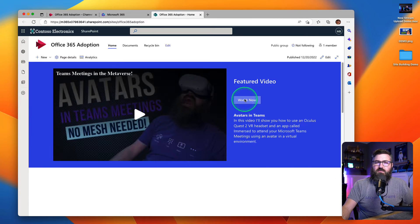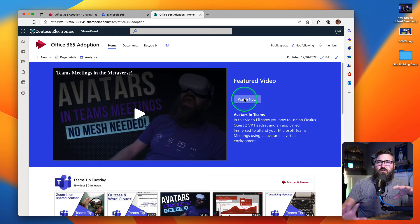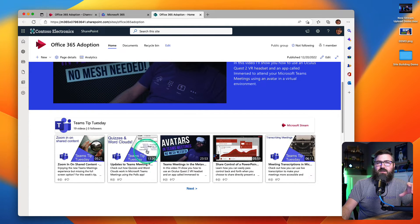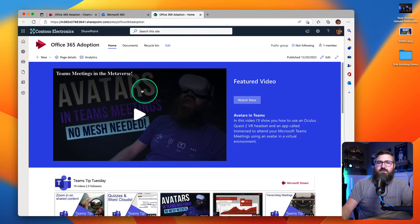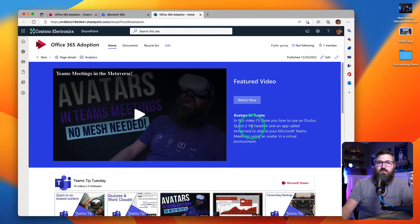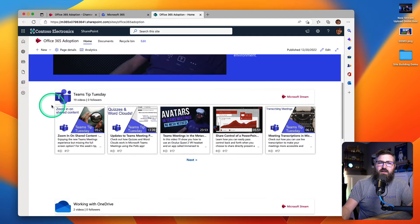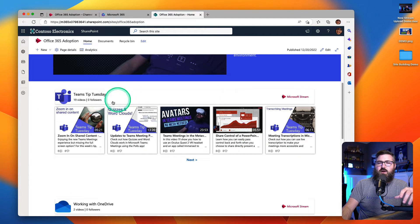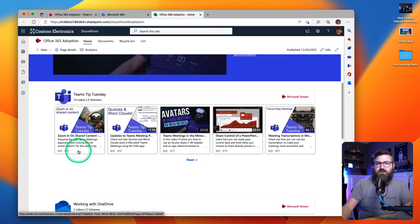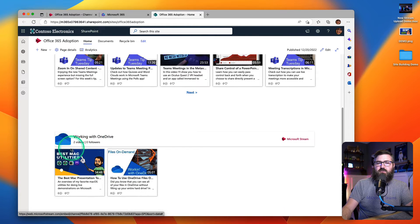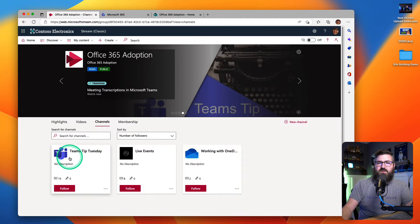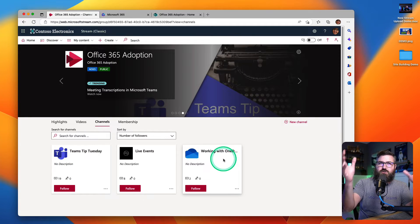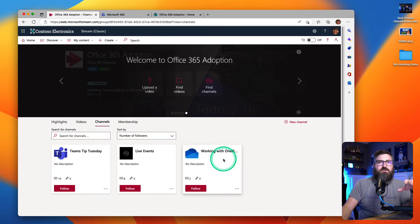So we're going to open this up. I've already got this built out just a little bit — it's a pretty vanilla SharePoint site, but I added some things to my homepage. I've got a featured video up at the top, a text web part, a button web part, and more text down here. And then I've got a couple of sections where I've just got the old school Stream Classic channel web part, which is just showing all the videos in a channel. I've got the same thing with my Working with OneDrive, so those are pulling from those two locations over on Stream Classic.